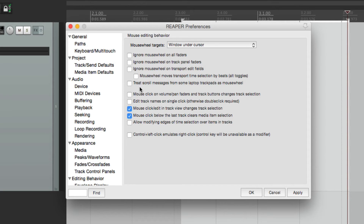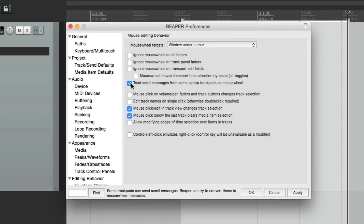The next option will treat scroll messages from some laptop trackpads as a mouse wheel. This is going to depend on your laptop — if you turn this on, it might work on your laptop. But this is off by default.